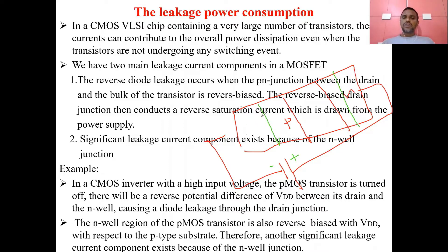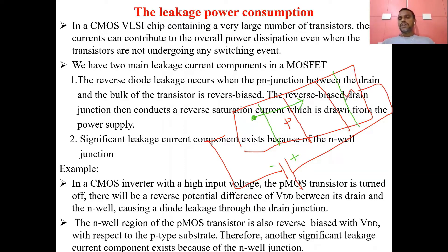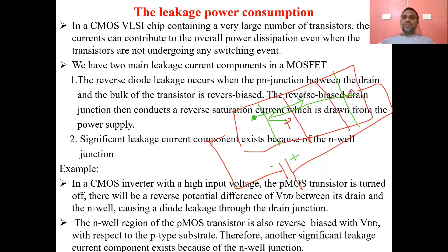In the P-type region, holes are the majority carriers and electrons are the minority carriers. Due to the negative potential, minority carrier electrons move from P-type to N-type. The holes, being minority carriers on the N side, move toward the P side due to repulsive forces, cross the junction, and form the reverse saturation current.